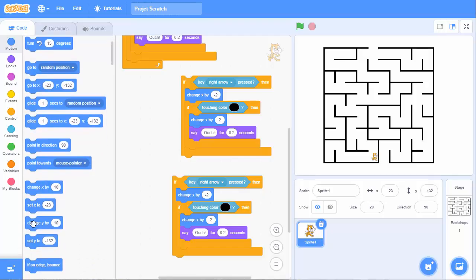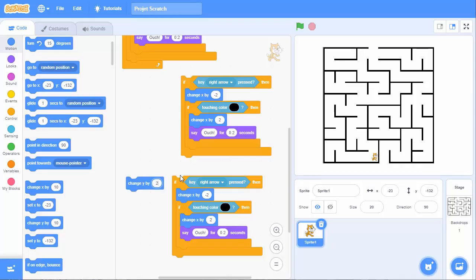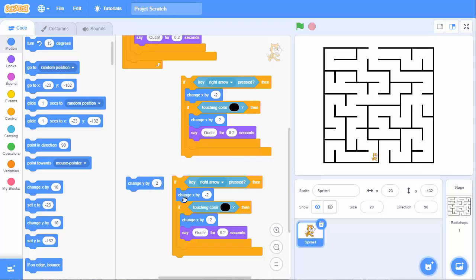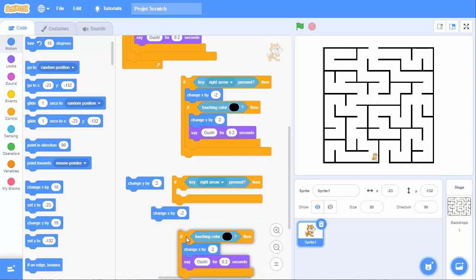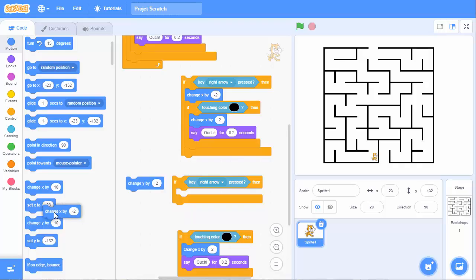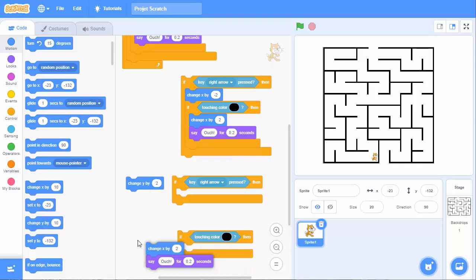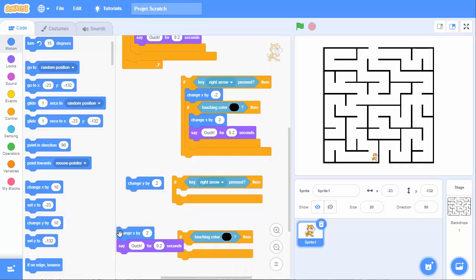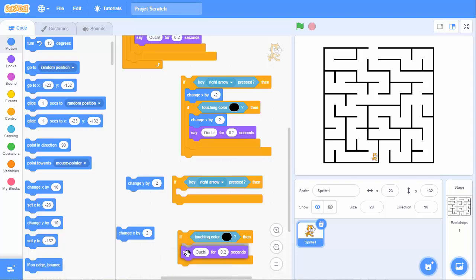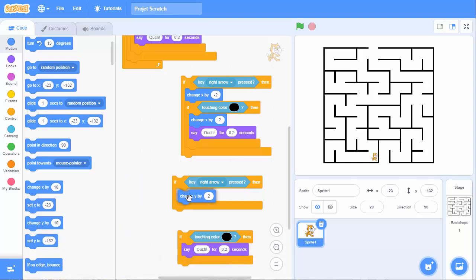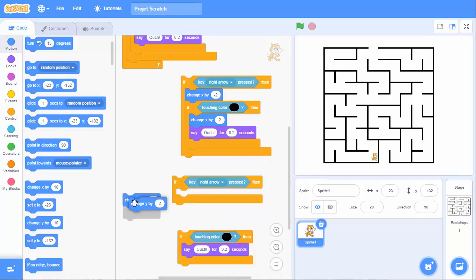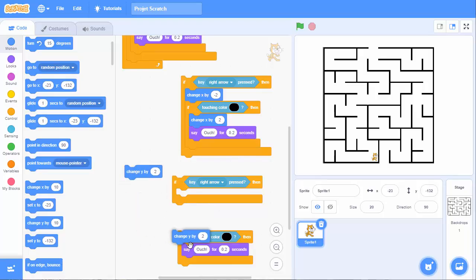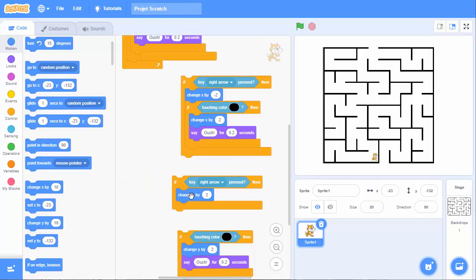So, change y by 2. We have to exchange these two conditions. Let's not lose it. I duplicated. I put 1 here and 1 here. So, when it is 2, I put minus 2.